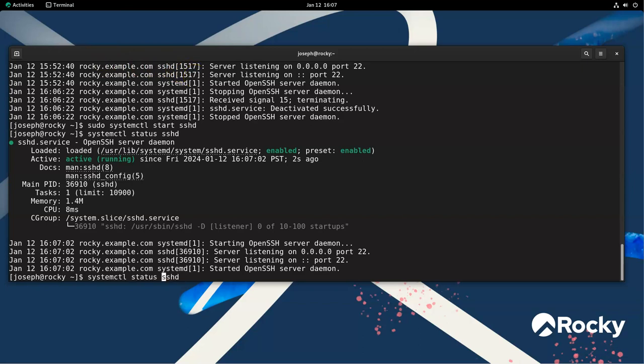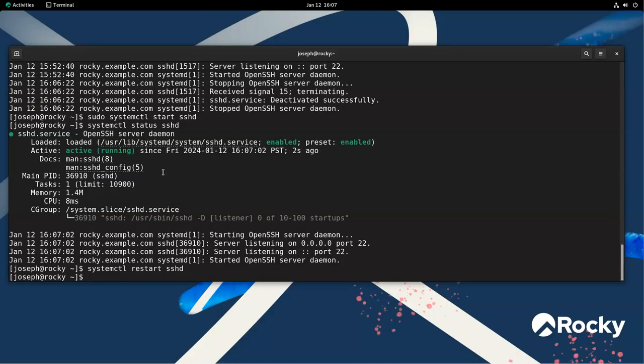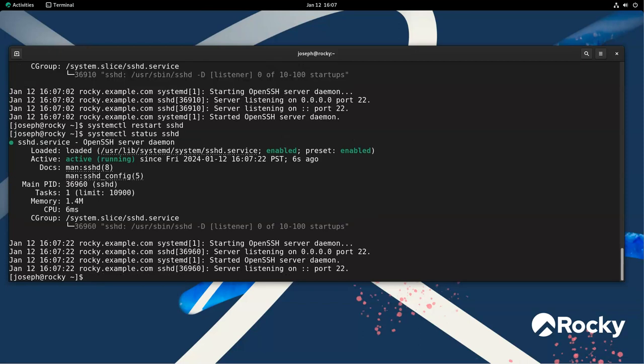If I made some configuration changes, I could do a restart. So restart will do a stop and then a start to restart it. And I can go look at the status again, and I can see that it is up, and it's been up for six seconds ever since my restart.